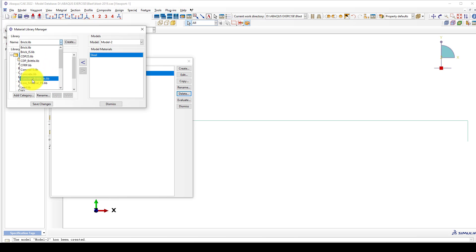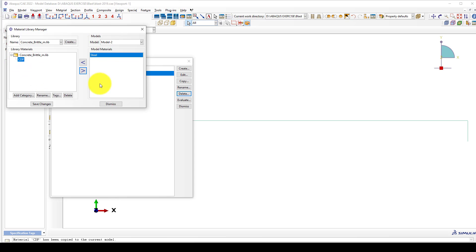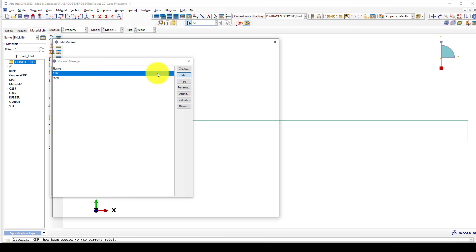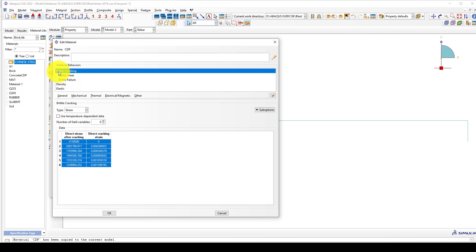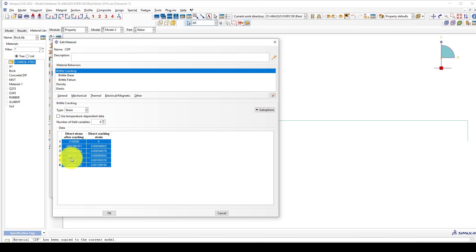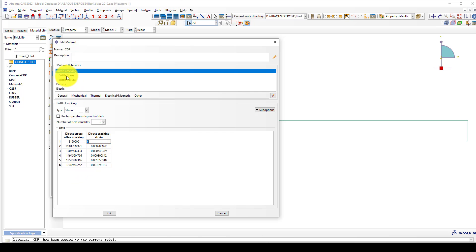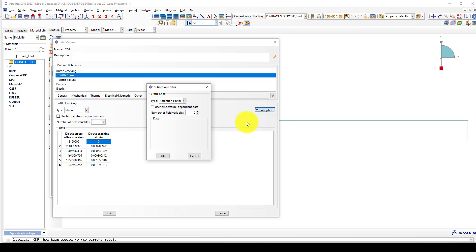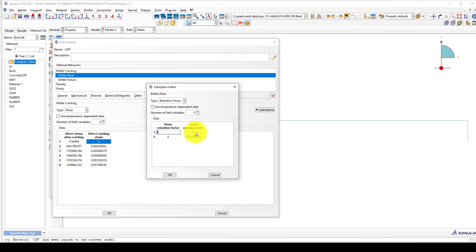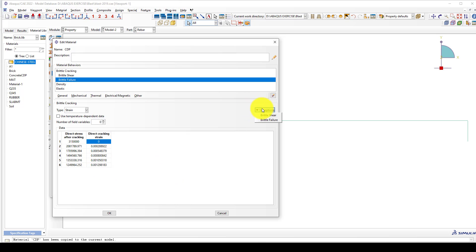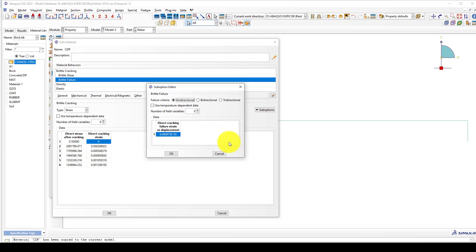CDP concrete brittle, the unit is using meters so the pressure or stress will be Pascal. Now we can see here it's called brittle cracking. You can come here, select brittle cracking, and give the tension behavior of the concrete with the same inelastic or cracking strain. Then come to the brittle shear sub-option and give a retention factor. Time one should be zero and zero should equal this strain.